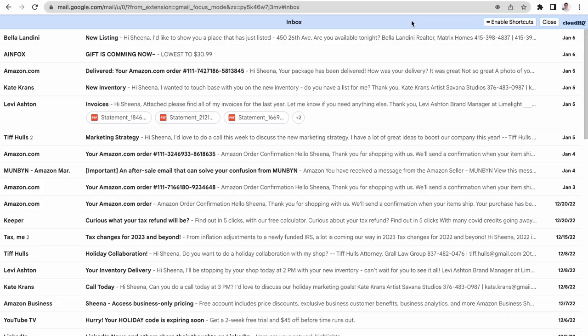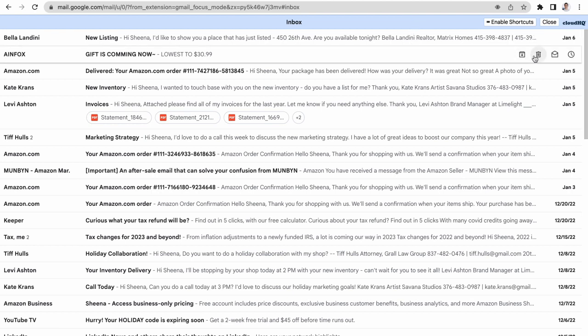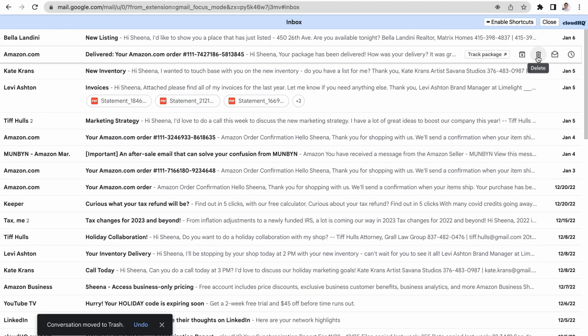Now you can enjoy an effortless email view without information overload as you achieve Inbox Zero.